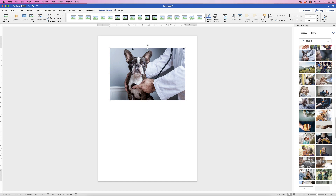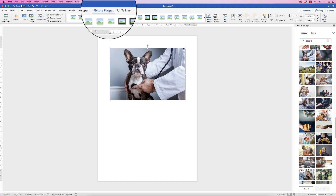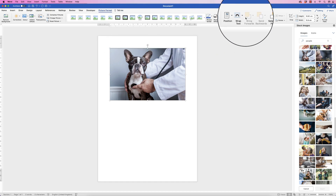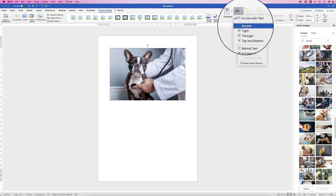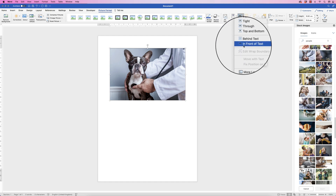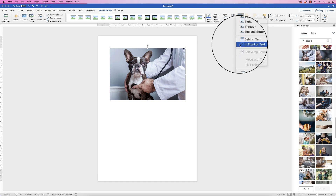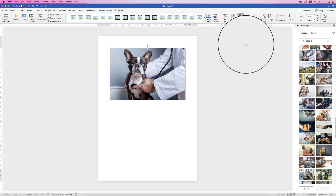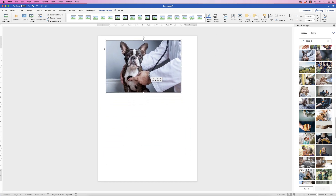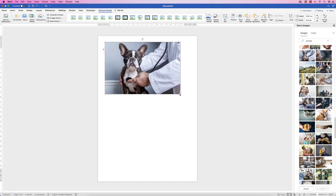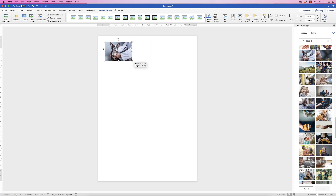Select the image, go to Picture Format, go to Wrap Text, click on the drop-down and you can select from any of the options. I generally choose In Front of Text. Once you've done that, you can move it any way you like in your document. You can also resize it by grabbing one of the squares in the corner.